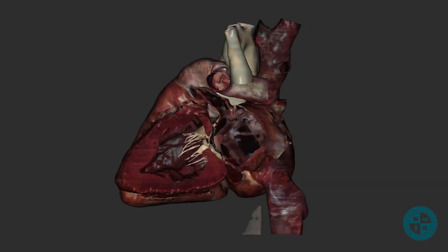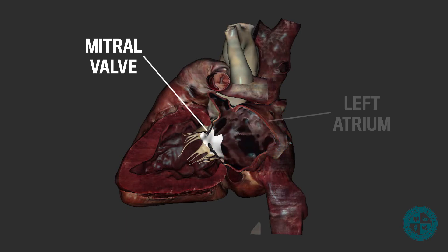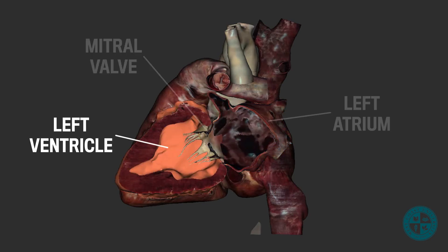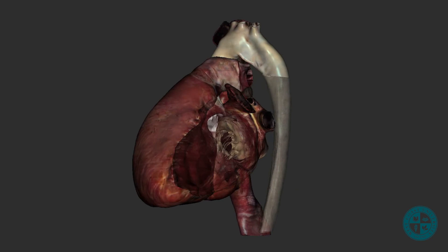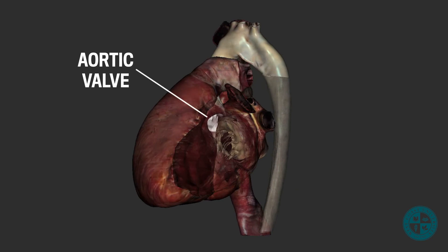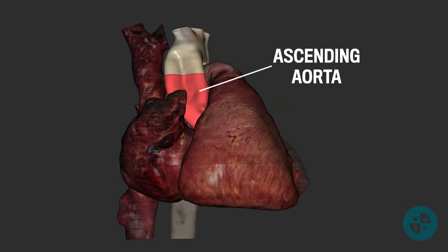The pulmonary vein drops us off into the left atrium. From the left atrium, we'll pass through the mitral valve and into the left ventricle. As the left ventricle contracts, it generates enough pressure to force open the aortic valve and we escape the heart and enter the ascending aorta. We have made it to the systemic circuit, where we will continue to make our way throughout the entire body before we return back to the heart.